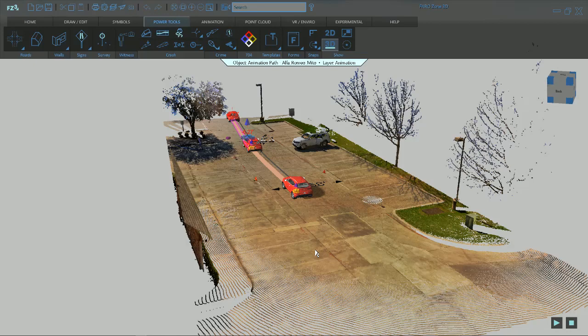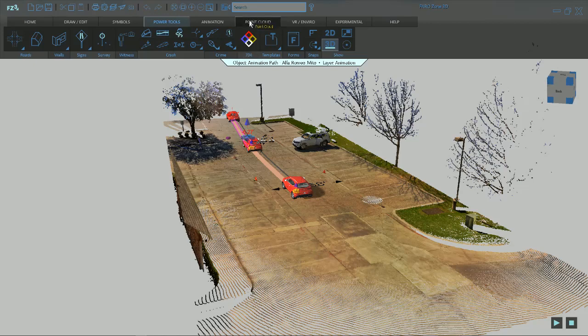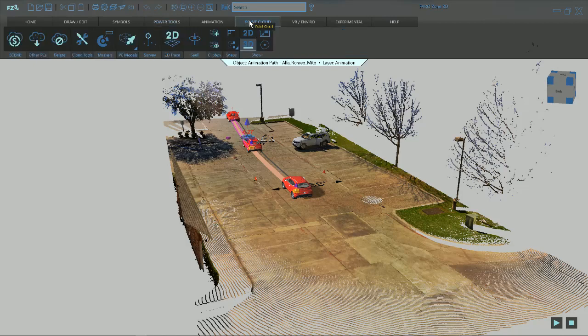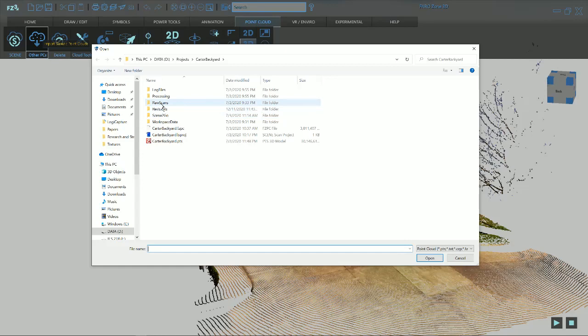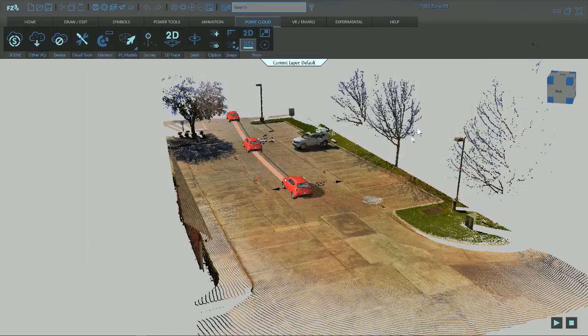You can do the same process in Scene with a clipping box and export that clipping box point cloud into a file and bring that file in here in a point cloud. Same process, but instead of under Point Cloud, instead of the Scene, you just do Other Point Clouds and you can bring it in as a PTS file or whatever file you saved it under.